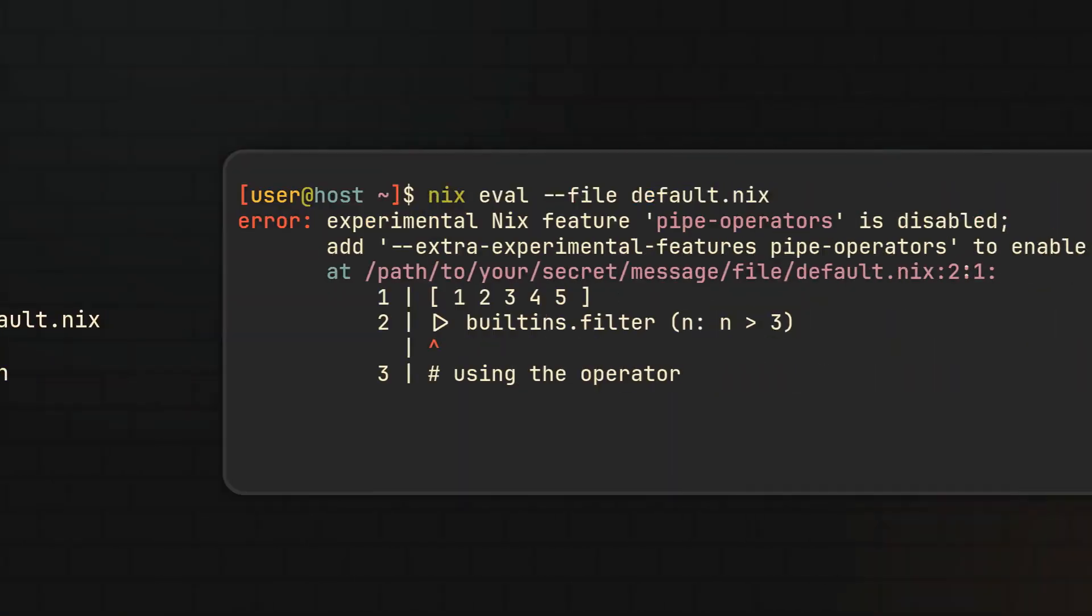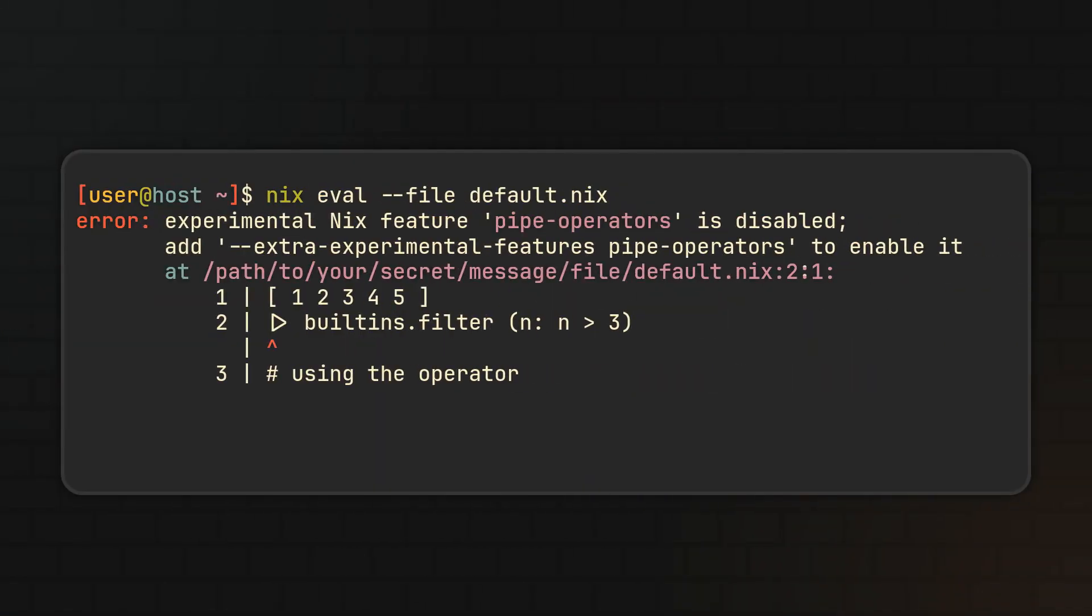And if your Nix version is up to date, it will even detect the use of pipe operators in your Nix code and ask you to add the flag if you forget to do it.